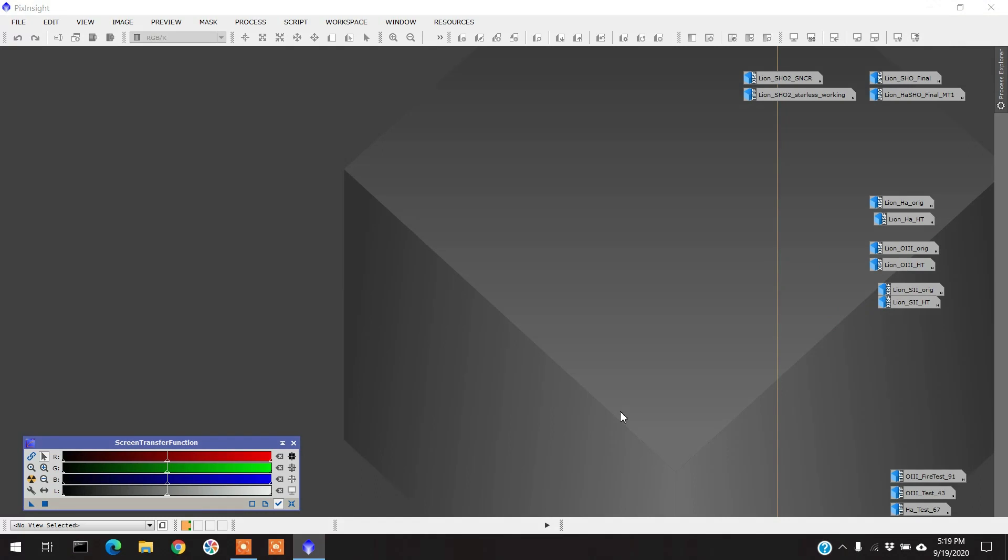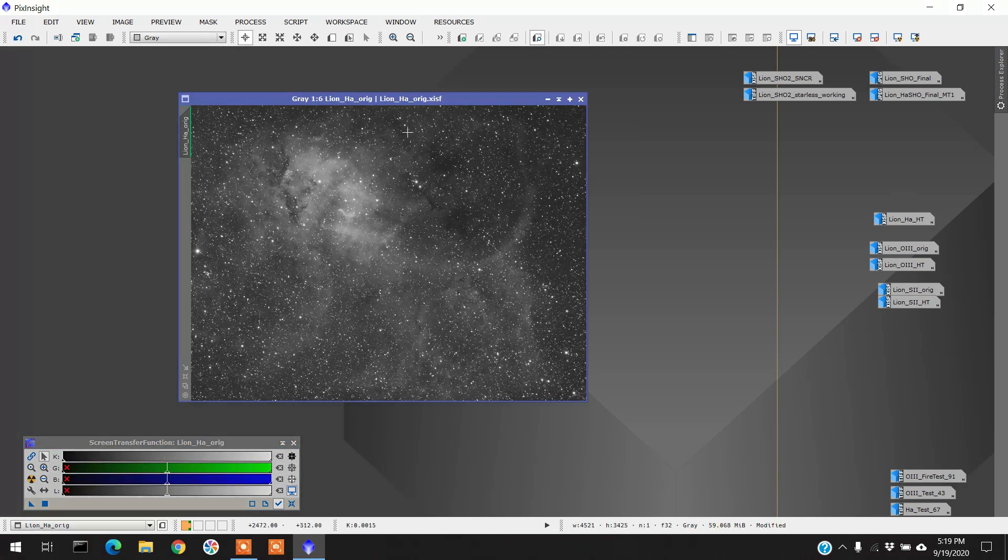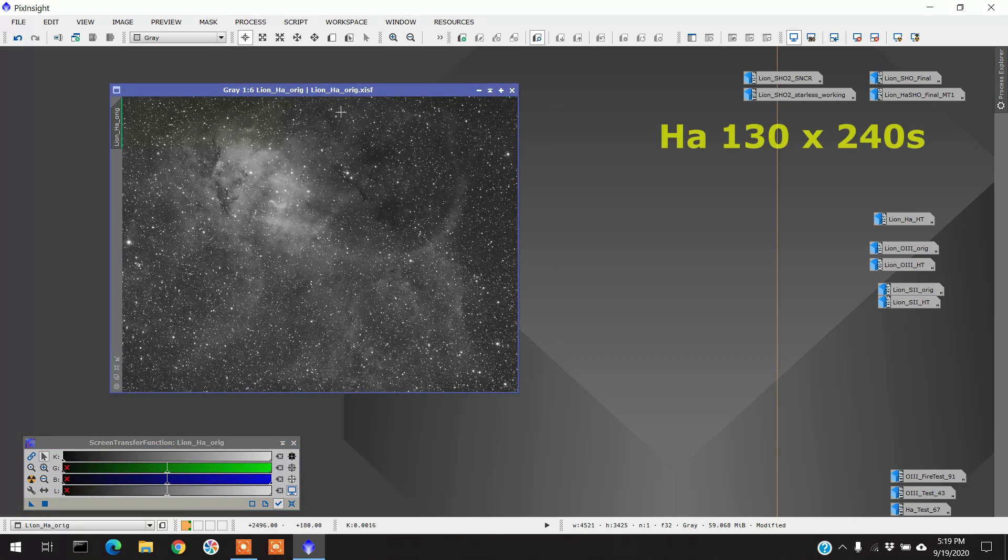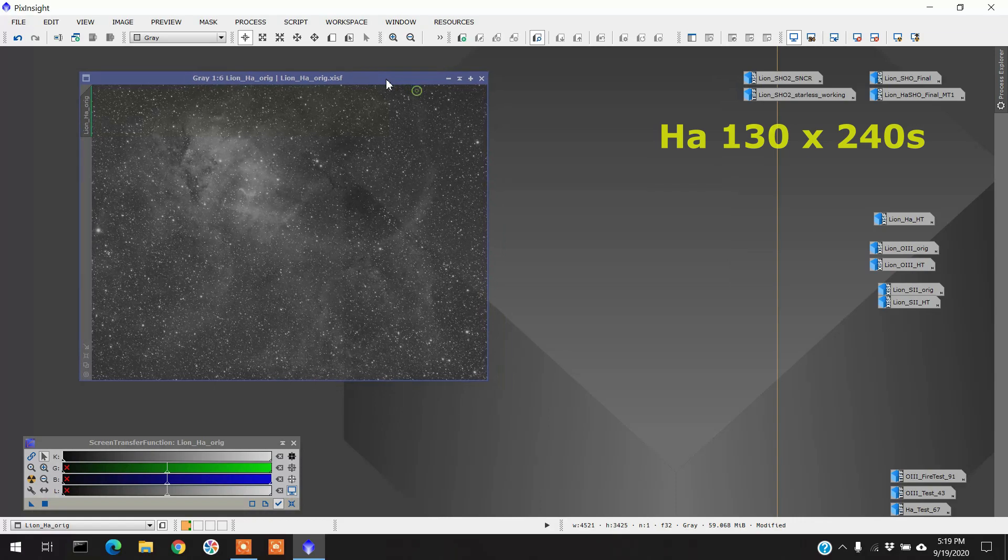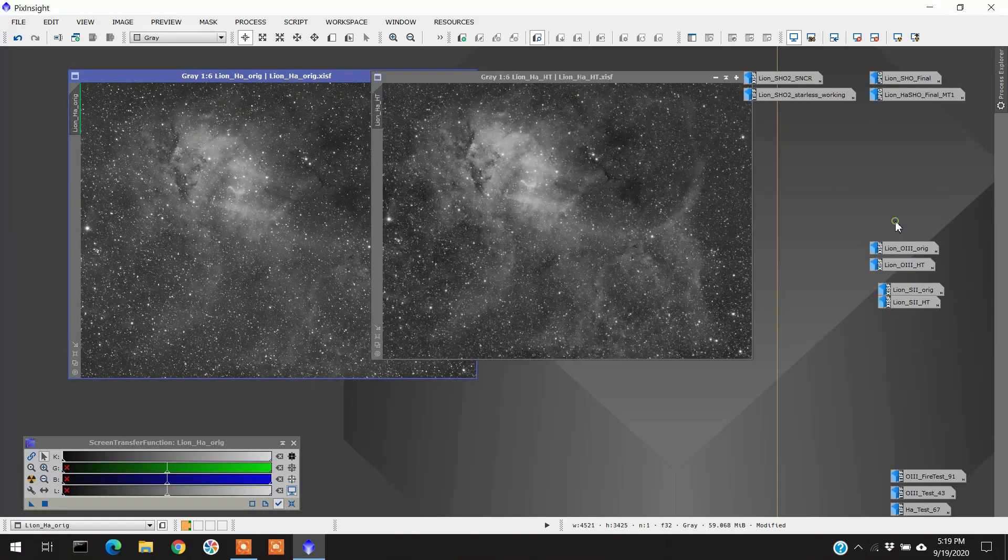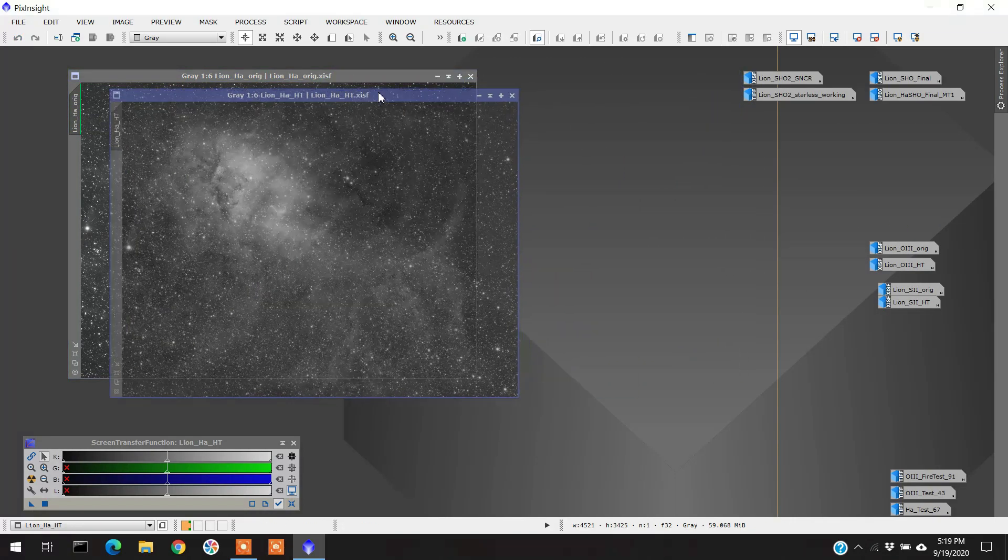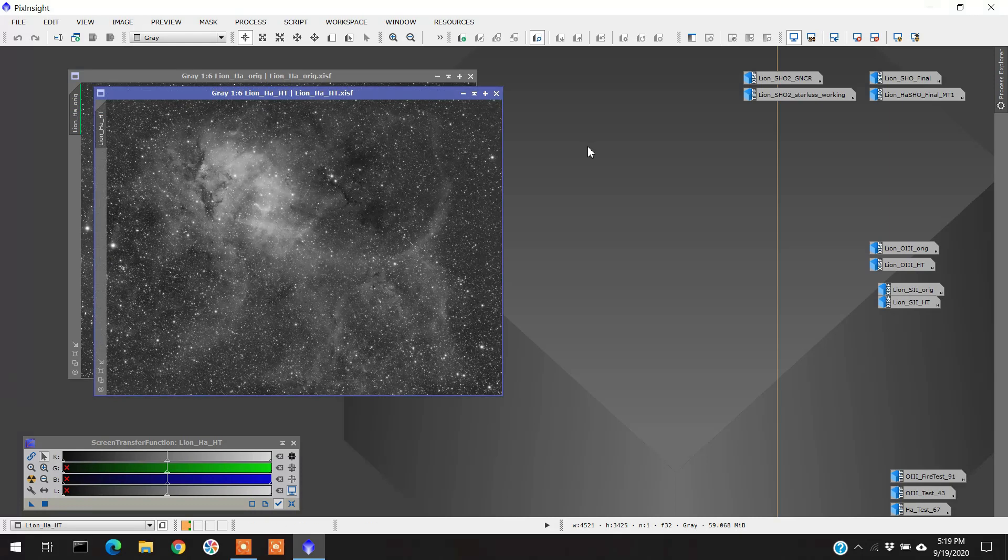All right, so actually I made a mistake. The Lion Nebula is SH2-132, not 101. 101 is actually the Tulip Nebula in my mind as well. Anyway, so let's take a look at this Lion Nebula stuff. So here's my original HA, so this was hot off the presses, I didn't do anything with it. This is what the hydrogen looked like. And then after me tweaking it and playing tinkering with it, this is what it ended up being.